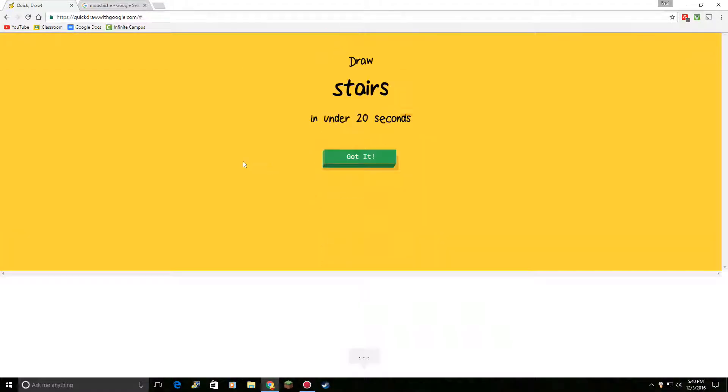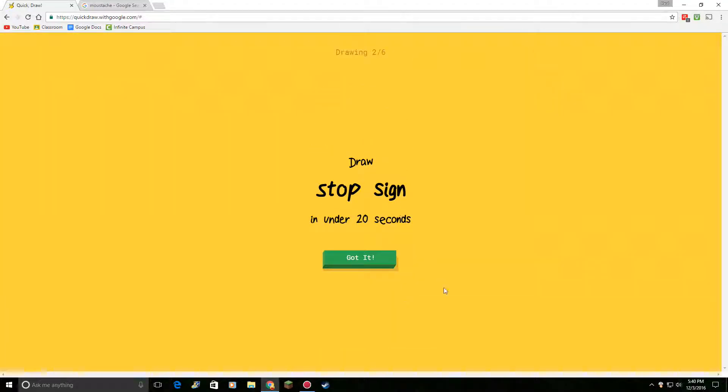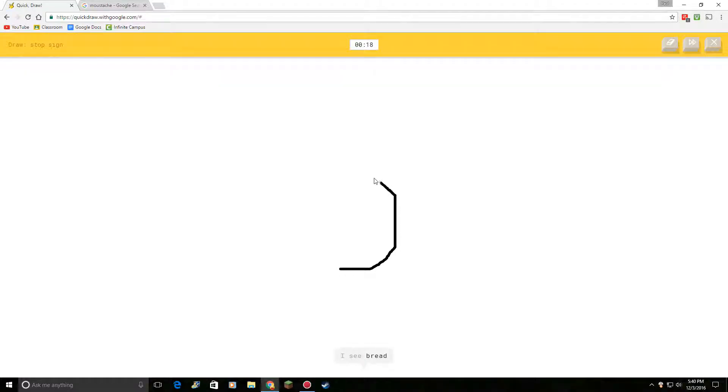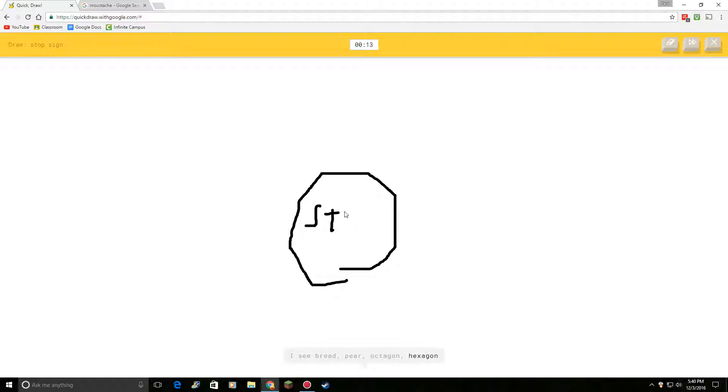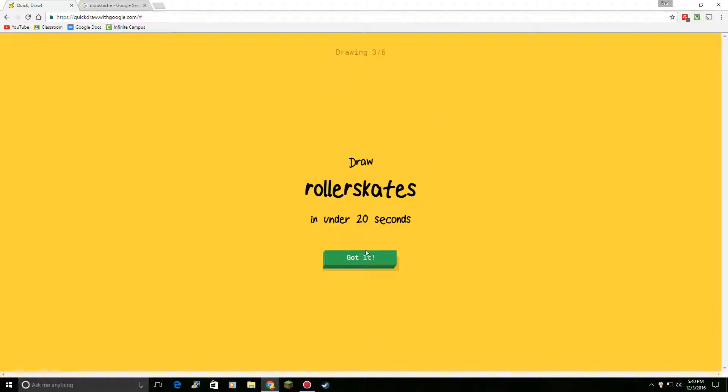Let's do stairs. This one's really easy. Oh, I know. It's stairs. Good. Okay. Draw, I see bread. It's time to stop. Or octagon. Or hexagon. Or hot air balloon. Oh, I know. It's stop sign.